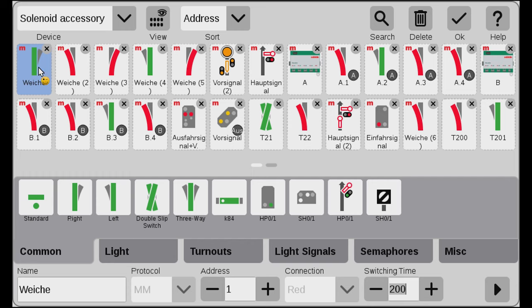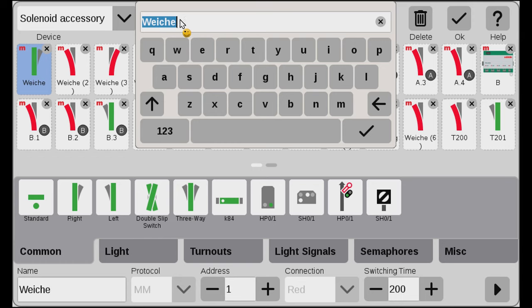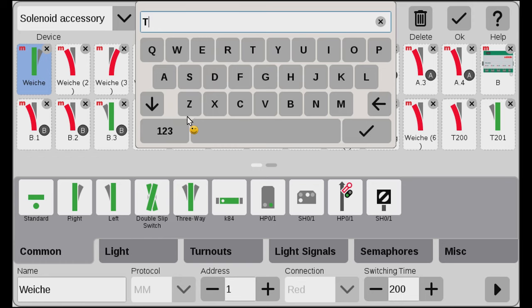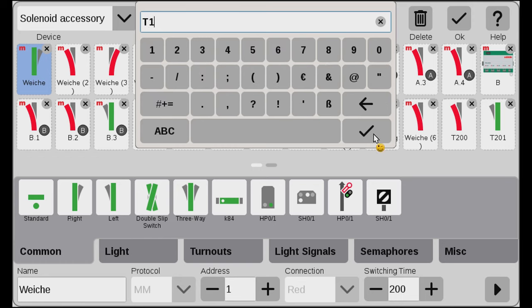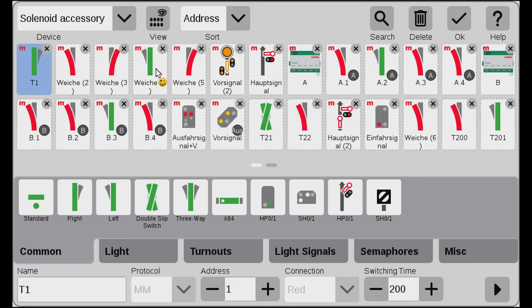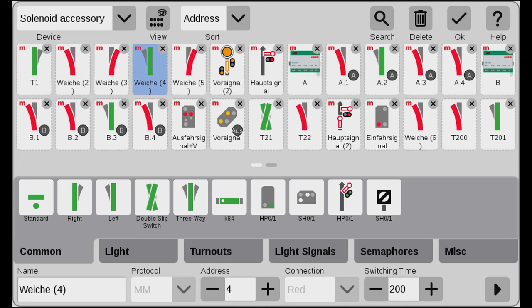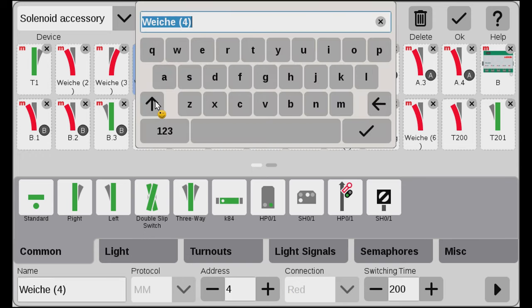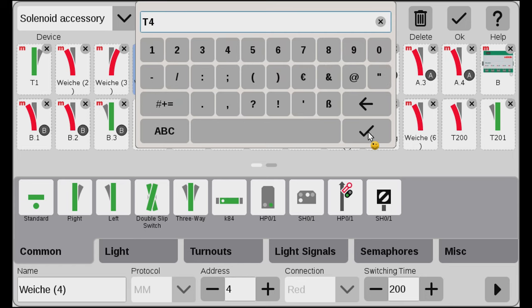If we look at the first one here, it says Weiche, which is Turnout in German. You need to make sure that one has a good name you can understand. You see here at the bottom this is address 1. I always name my turnouts according to the address. So I click the name, the keyboard pops up, we can delete the name. I call this T for Turnout — this was number 1. I could do that over here with this one as well. The address is 4, so I change the name to T4.